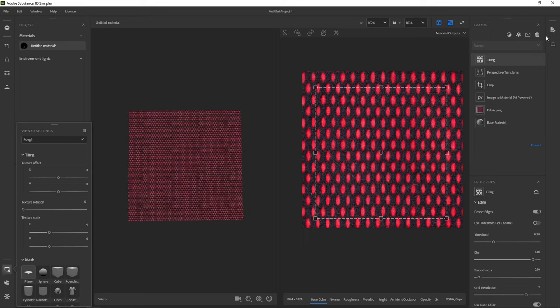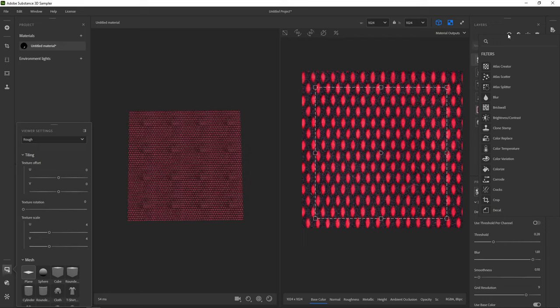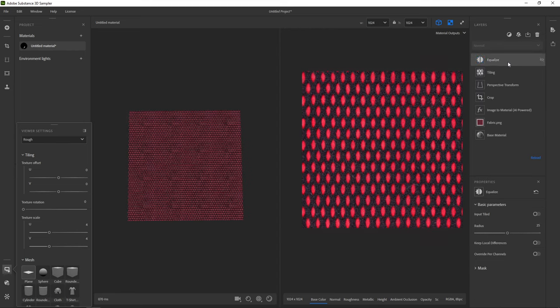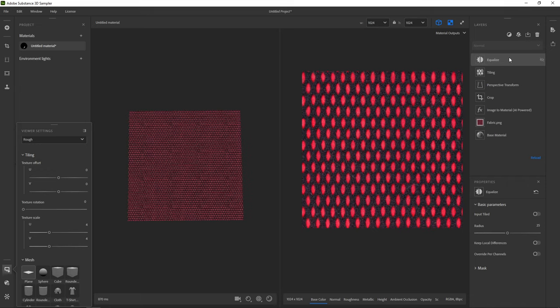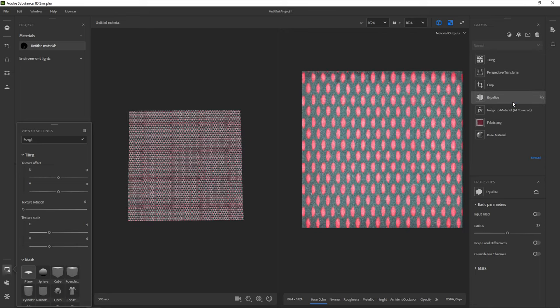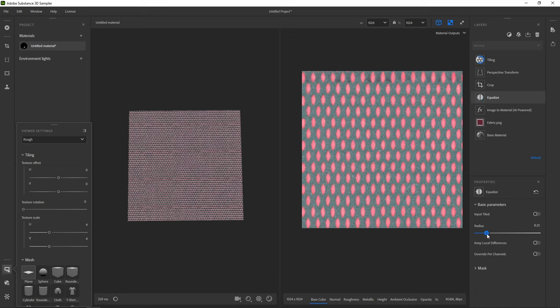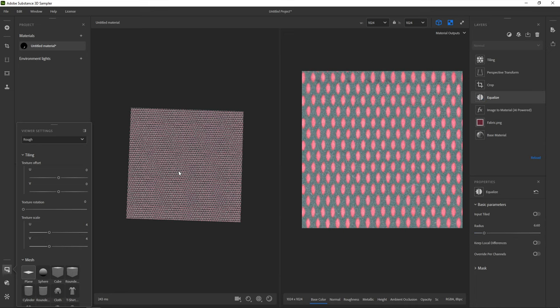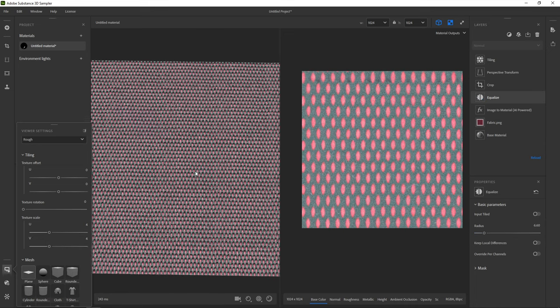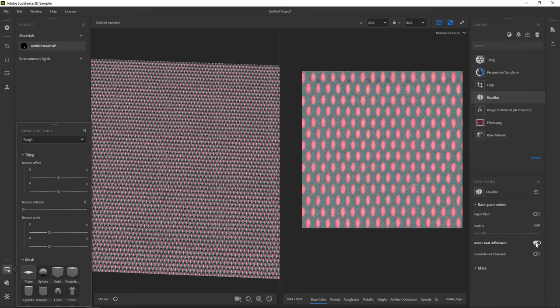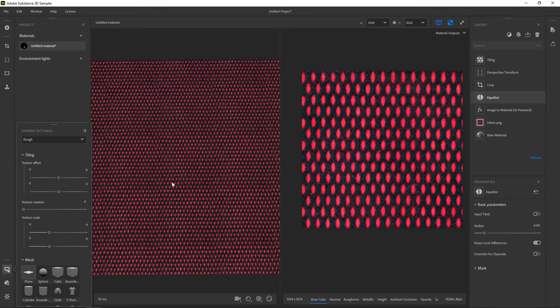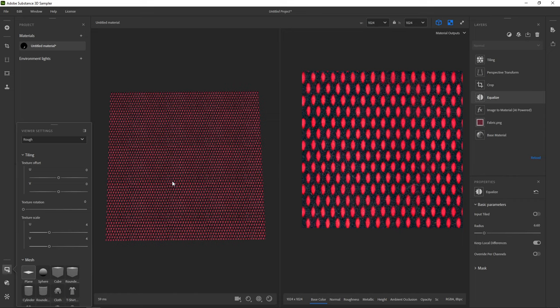We'll need to insert one more filter here. Open the filter menu and search for equal. Add the equalize filter. This filter attempts to remove local differences within a specific radius. It's added at the top of our stack, but it works best right after the image to material filter. So drag the equalize down in the stack just between crop and image to material. Then make sure you have a good view of the repeated material and tweak the radius slider of the equalizer until things look right. Things quickly turn very gray, so the keep local differences setting helps keep our colors in there. Then a radius value of around 6 seems to work well and removes almost all repeated variation.